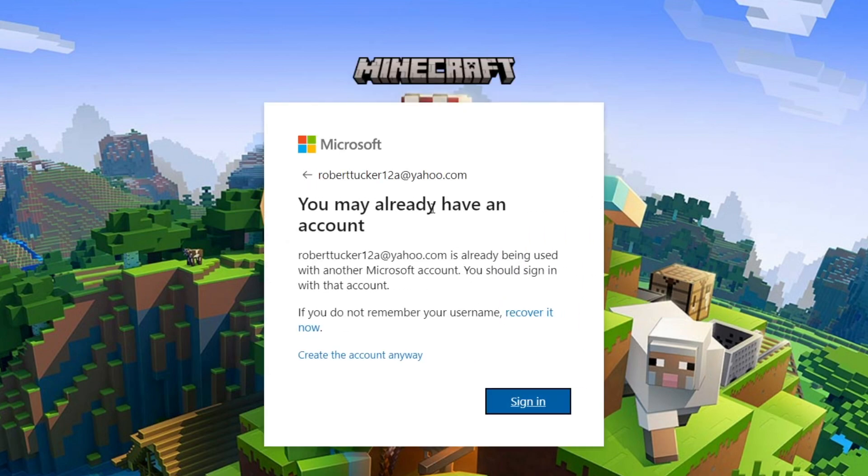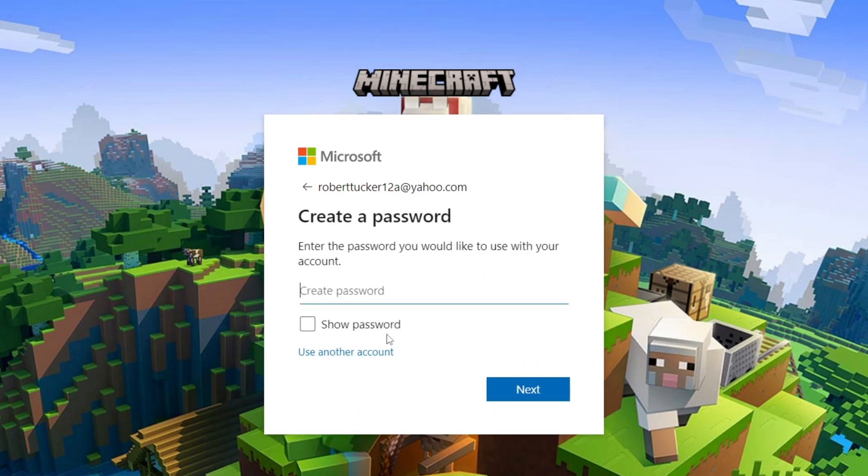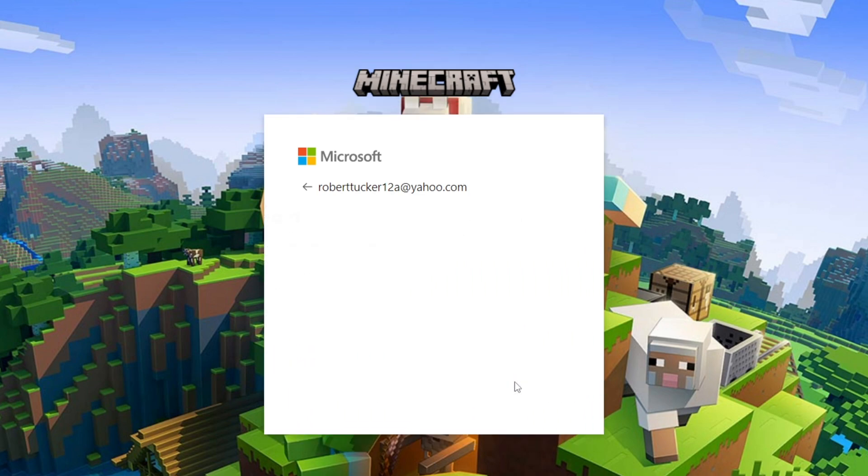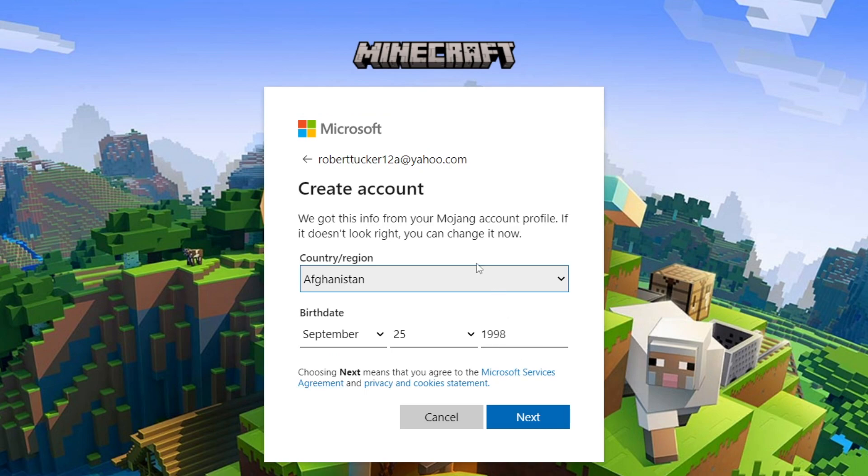I'm going to click next and I'm getting this option here saying you already may have an account but I don't so I'm going to click create the account anyway and I need to enter a password. Now I have, I'm going to click on next.